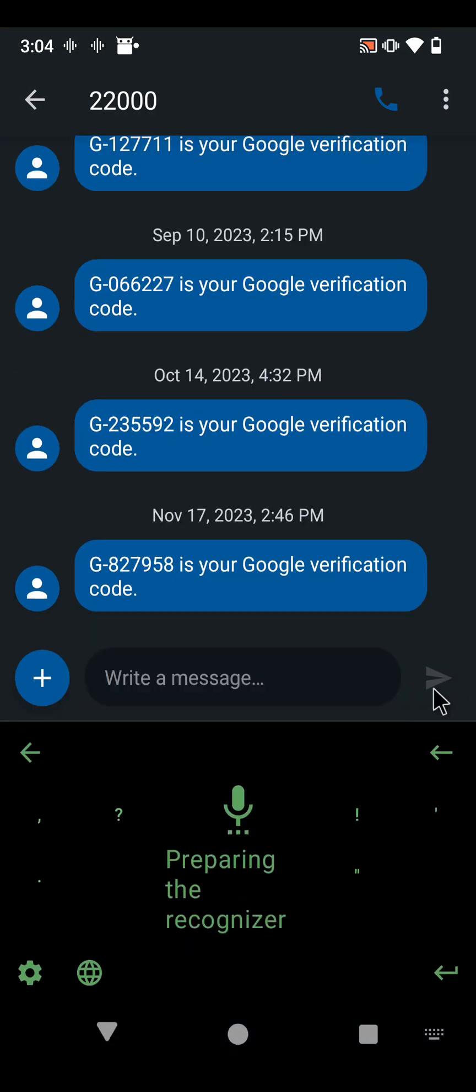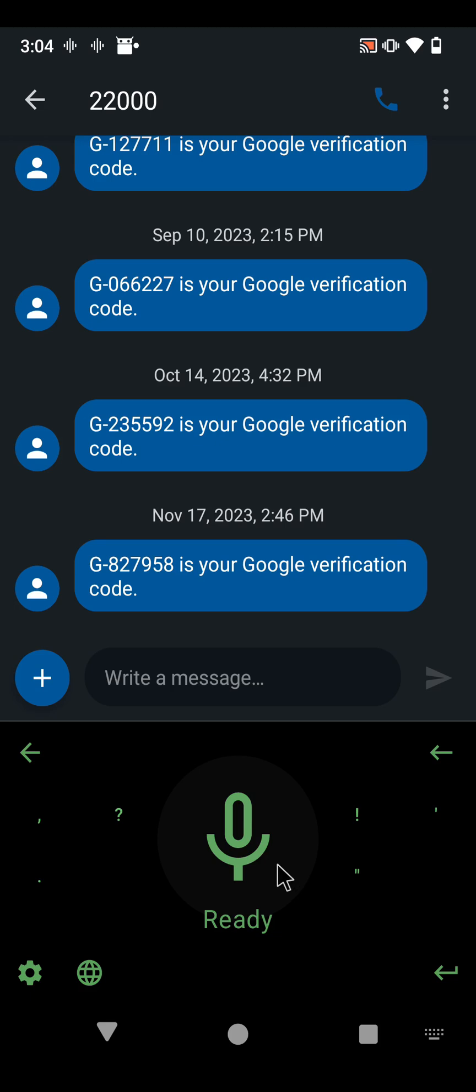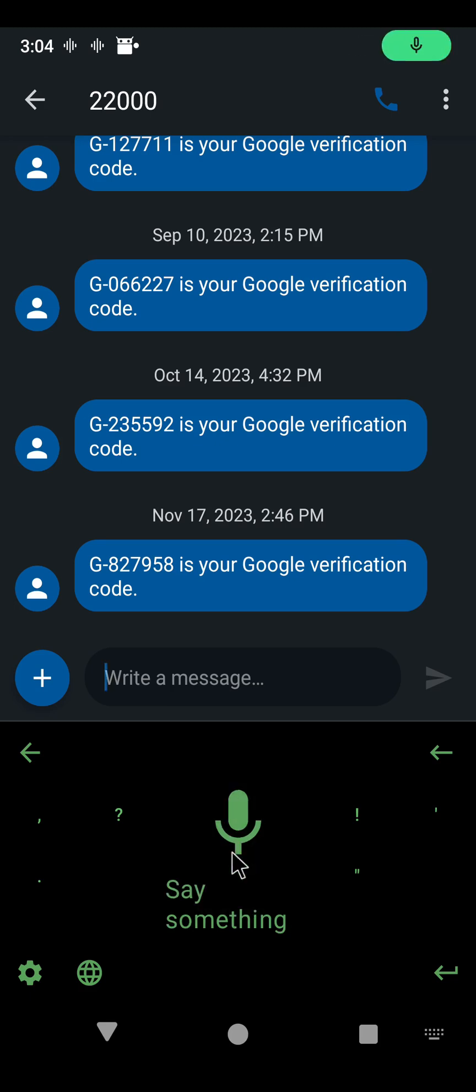All right, so let's hit that and you can see that we're ready to speak. So yes, we are working, so cool. See, you can stop here if you wanted to.